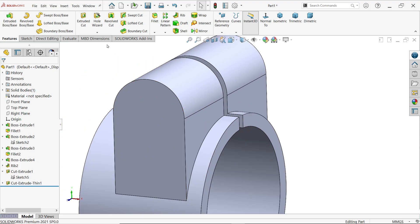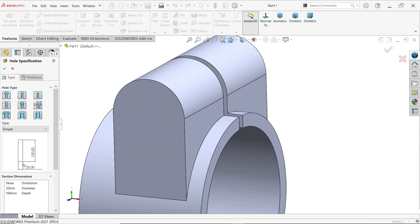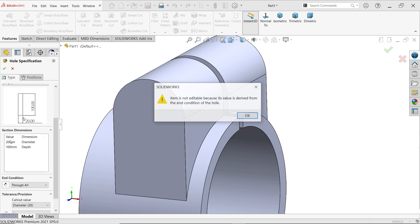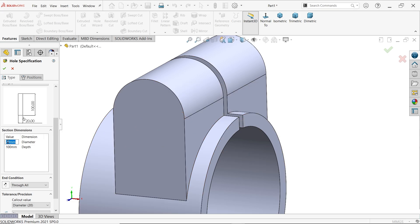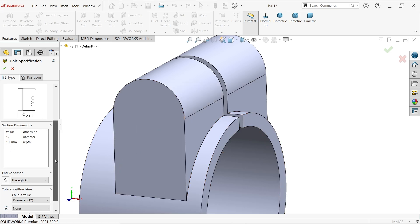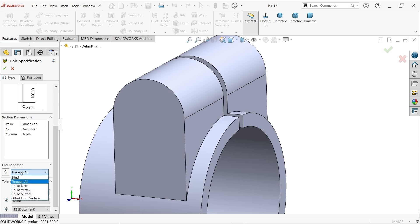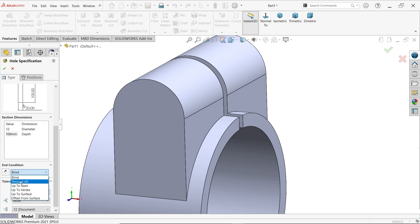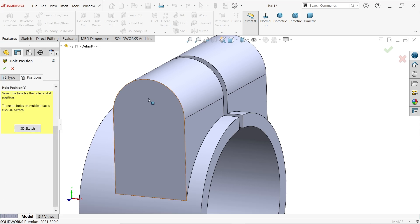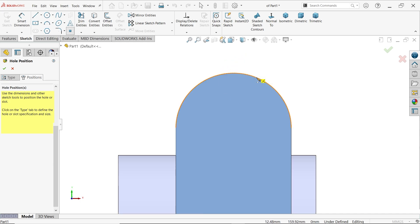Go to hole wizard, legacy hole, simple hole. Change the hole value to 12 millimeters. Keep end condition through all. For position, select the sketch face, move the cursor over the edge, and find the center point. Click on the center point, press escape to exit. The hole is placed correctly.